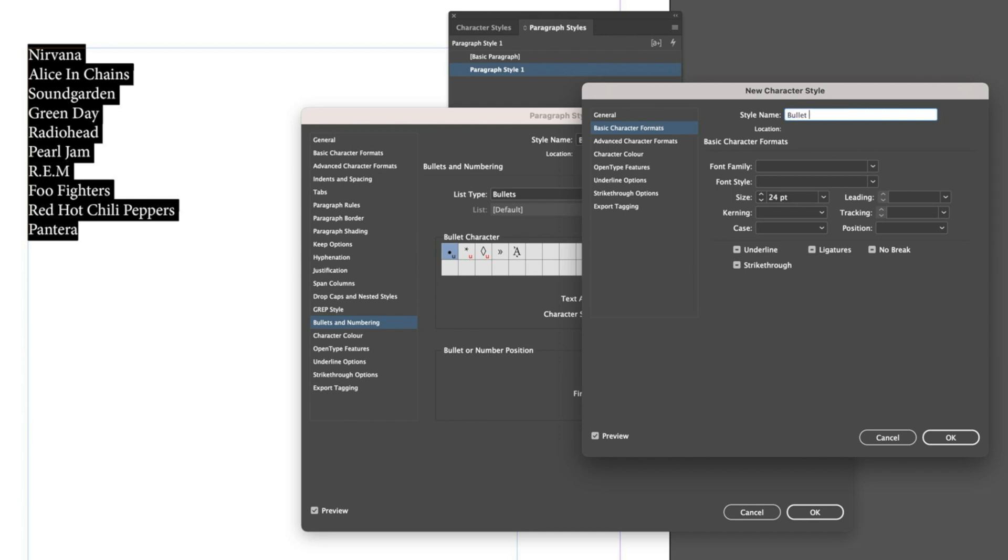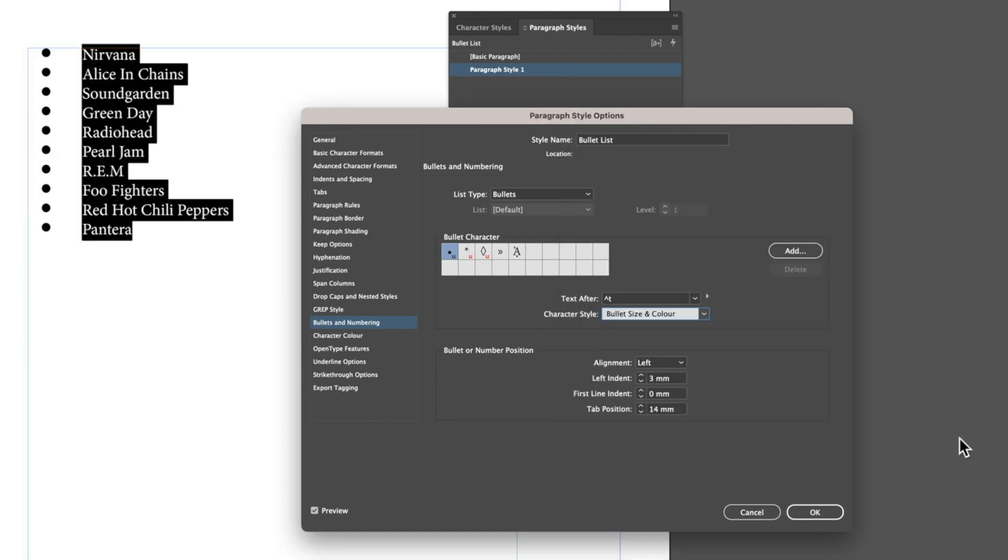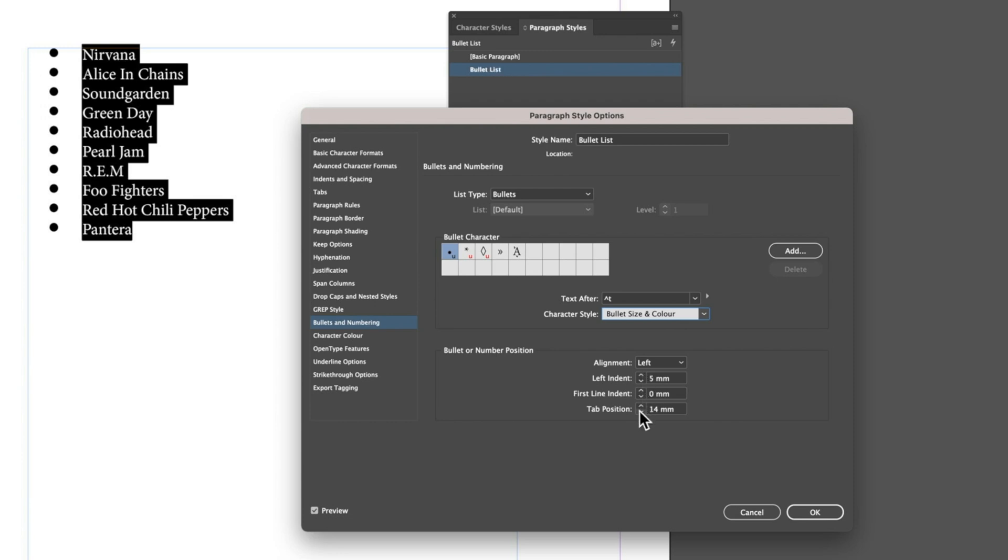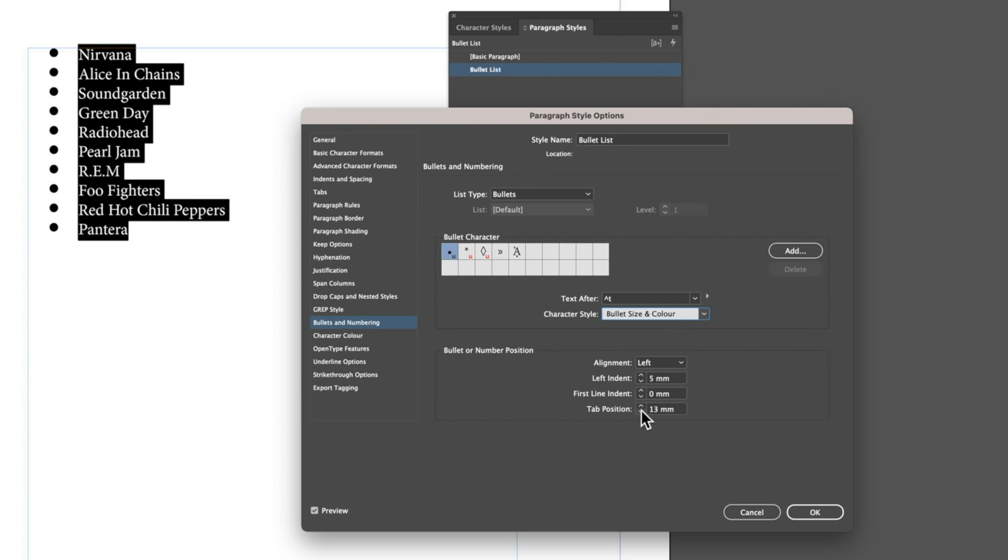I'm going to call this Bullets Size and Color. What we have here is two different things: the paragraph style which is controlling the size of our type, the spacing of our type and all that, and also the position of our bullets within our list - things like the left indent and tab position.